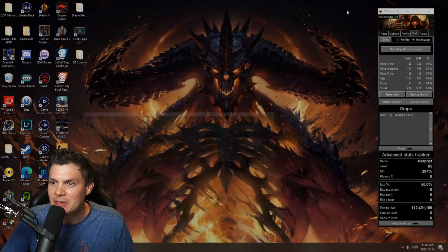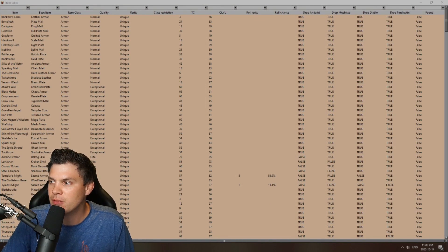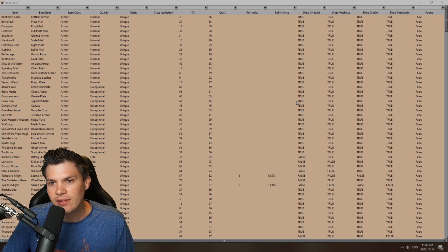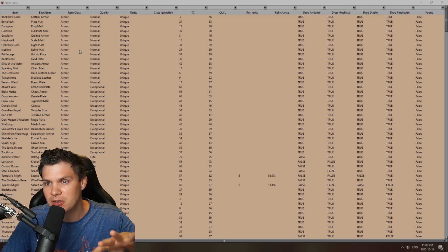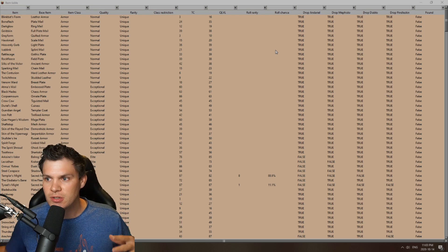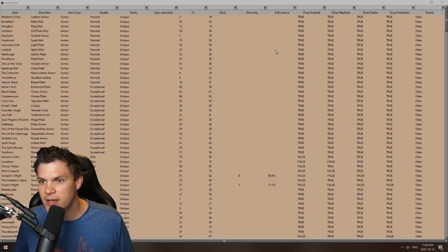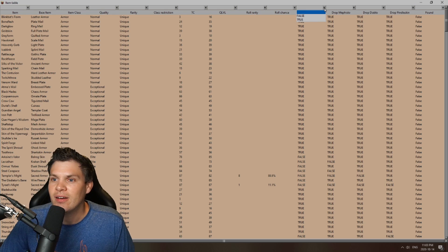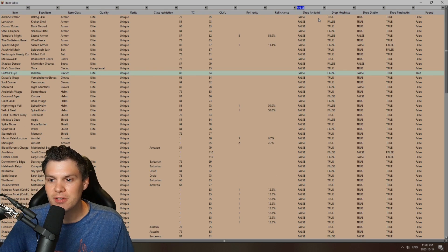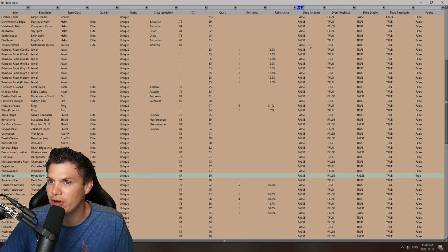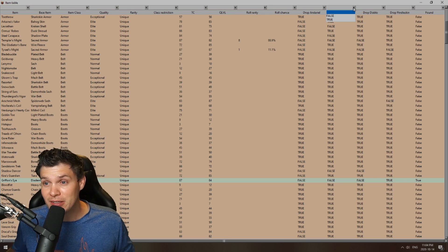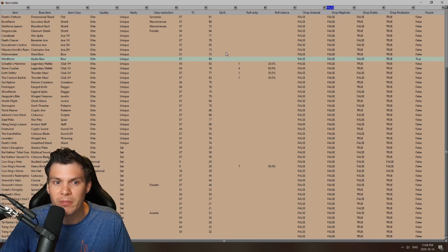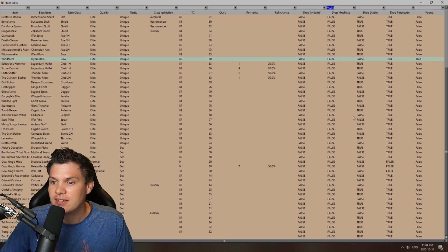Next up, we have an item table. This is also just amazing — there are just so many things that you can do with this. Searching specific items, or what can drop off of Andariel, Mephisto, Pindleskin, or Diablo, etc. The drop chance — so just going over a couple options here. We can go to Andariel, click false, and it's going to list every single item that cannot drop off of Andariel. You can do this as well with Mephisto, because I can't tell you how many times I've been asked: can Mephisto drop this? Well, just go to this table — Mephisto, false, boom, everything that he cannot drop is going to show. And then the same table works for Diablo, Pindleskin, etc.